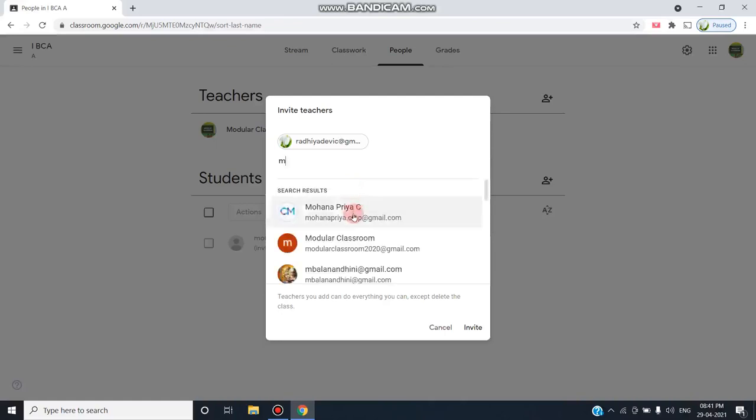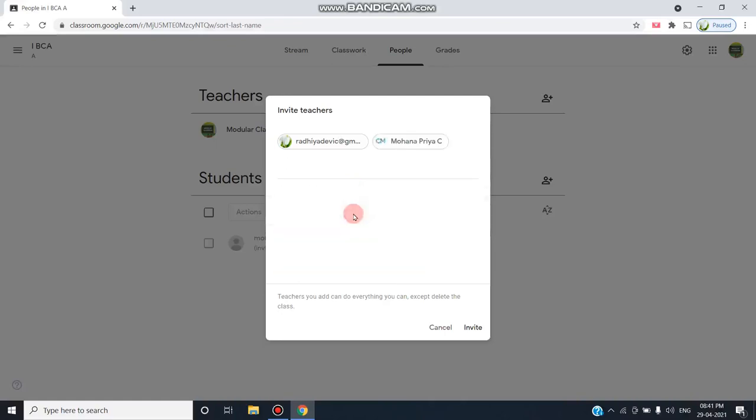This particular person will receive the notification to their email. Once they receive the notification to join as a co-teacher, they have to accept from their class. Now I'm clicking this Invite button.